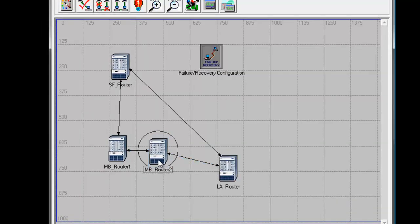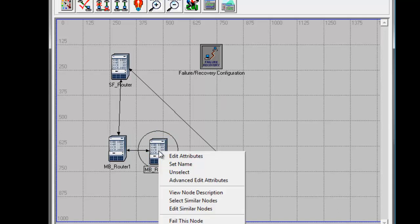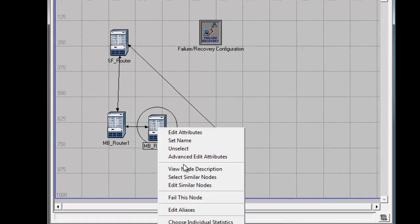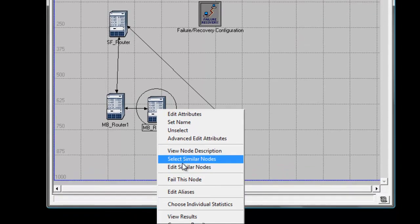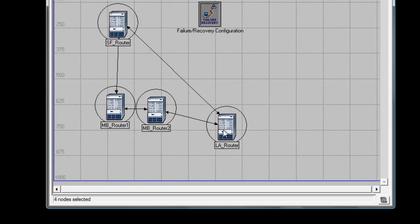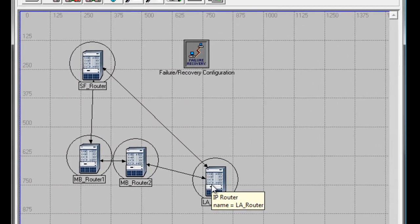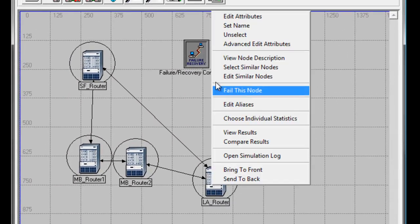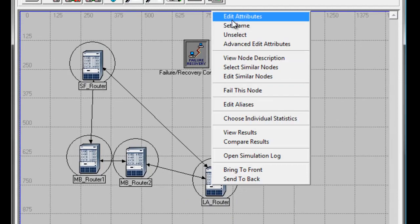Right-click on one of the routers, then click Select Similar Nodes. Right-click on one of the routers again, then click Edit Attributes. In the IP Routing Parameters attribute, click its value and select Edit.